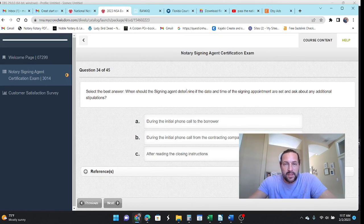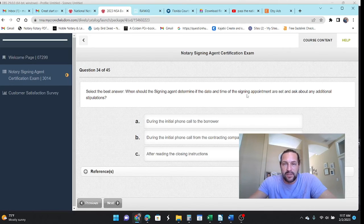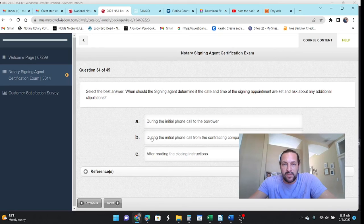Select the best answer. When should the signing agent determine if the date and time of the signing appointment are set? And ask about usually when they initially call during the initial call with the contracting company.